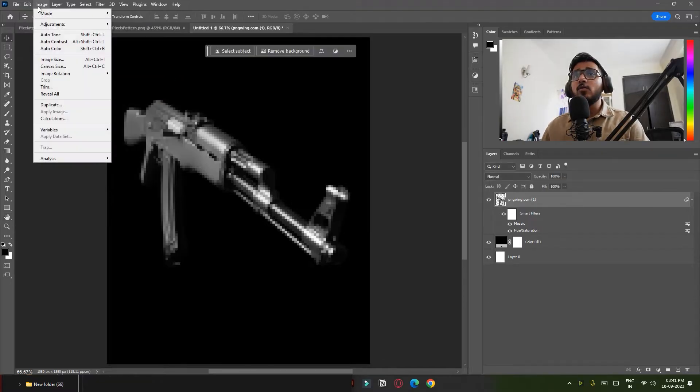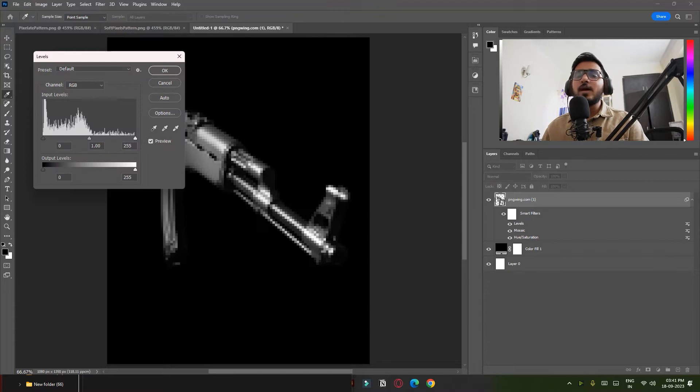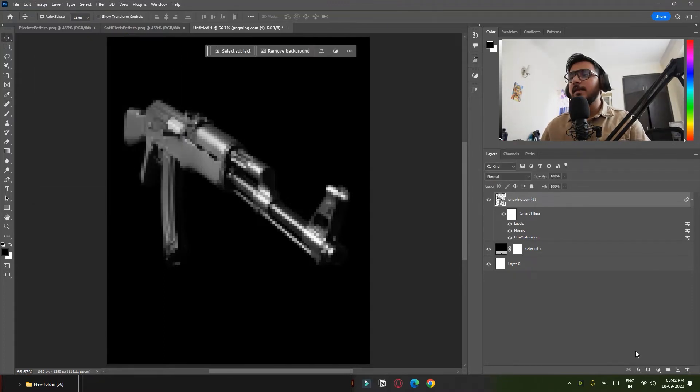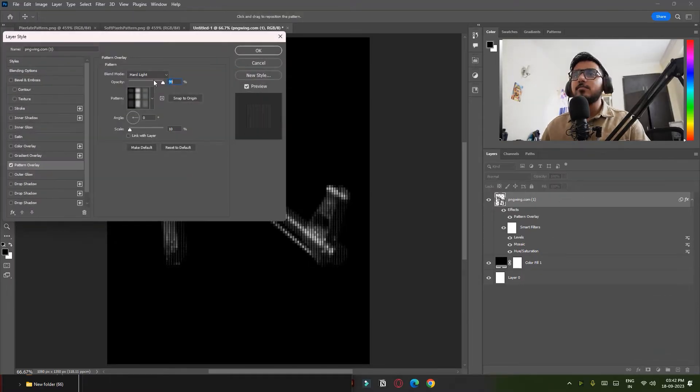Now go to Image, Adjustment and click on Levels. We are going to use Levels later in this video, so simply click OK. Now click on this FX icon and click on Pattern Overlay and simply add your pattern.